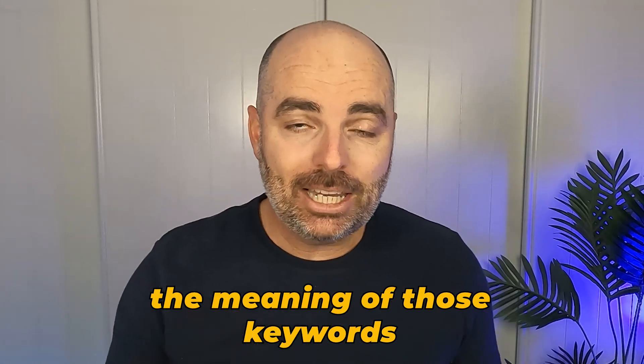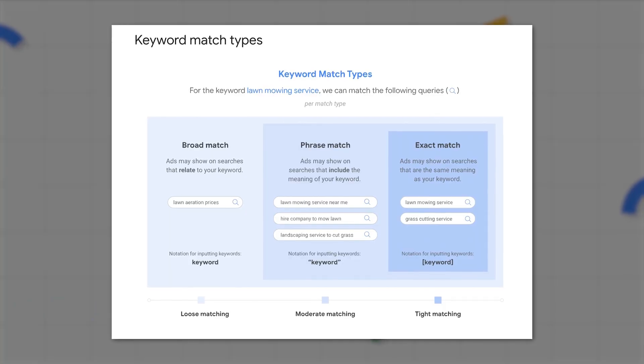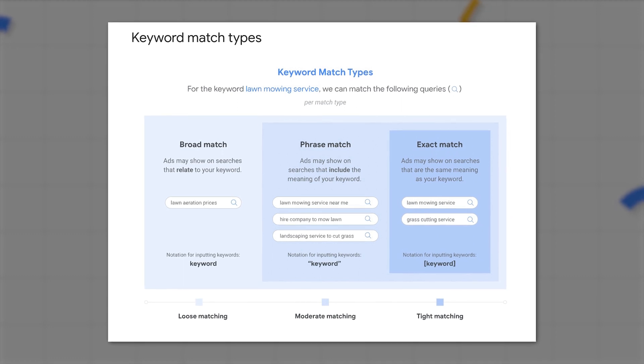However, with Google changing the way that match types work so that they're now not just targeting the keywords that you enter but actually targeting the meaning of those keywords, this means that you could have exact match keywords triggering your ads for search terms which don't even appear in that exact match keyword. Google is deeming that the exact match keywords you entered have the same meaning as the search term the user entered.